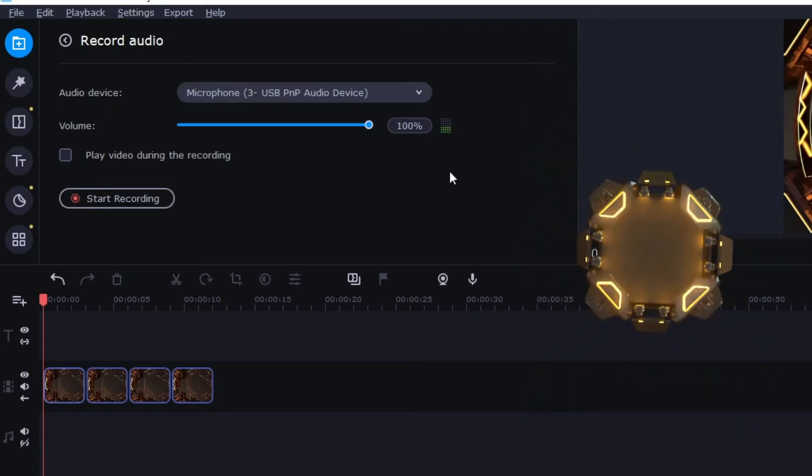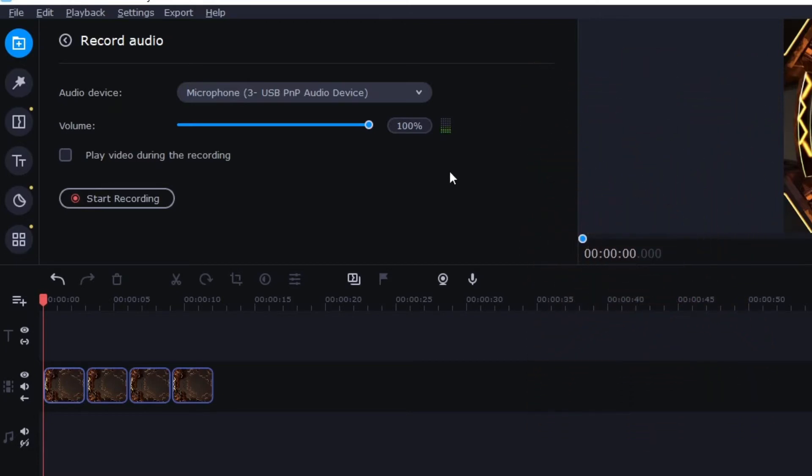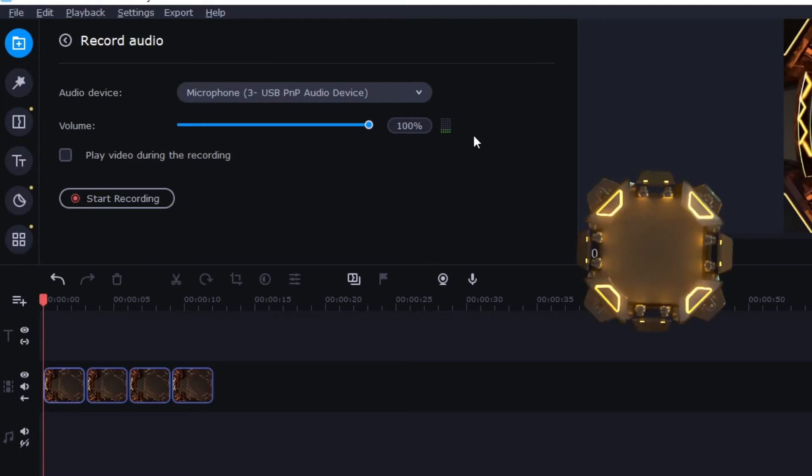If your mic is set up right then you're going to see this little bar over here moving when you're talking. So whether I'm recording or not that bar is going to move and I can kind of test whether or not my mic is set up too loud.